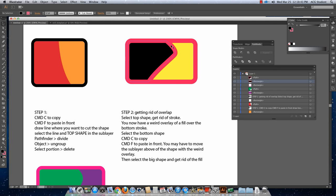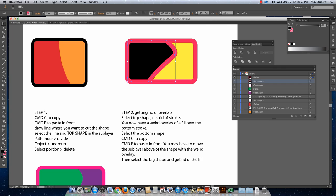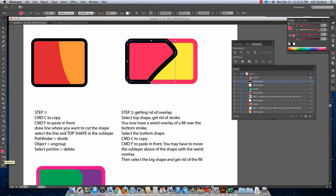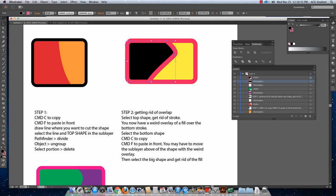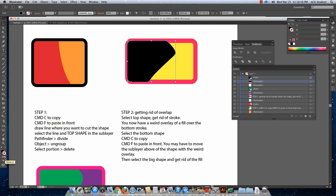Now, if you don't want this big stroke in here, you can select that shape and get rid of the stroke. And then you have this weird overlap, right?